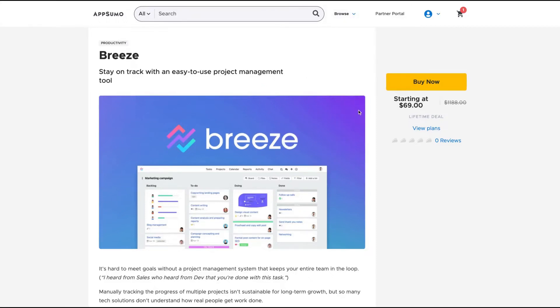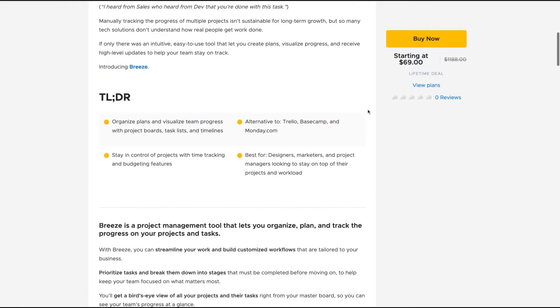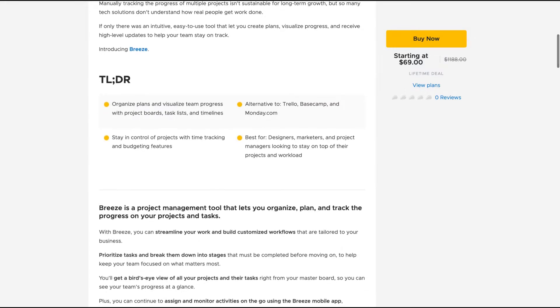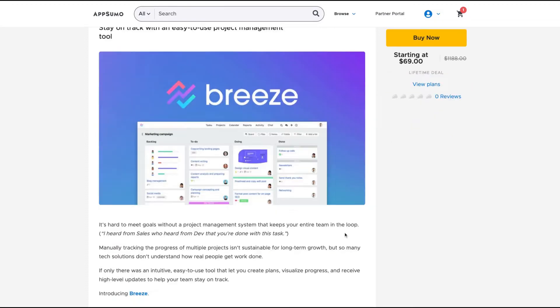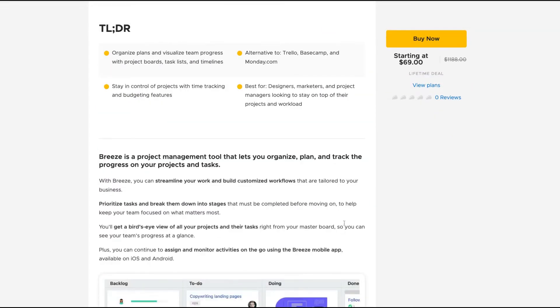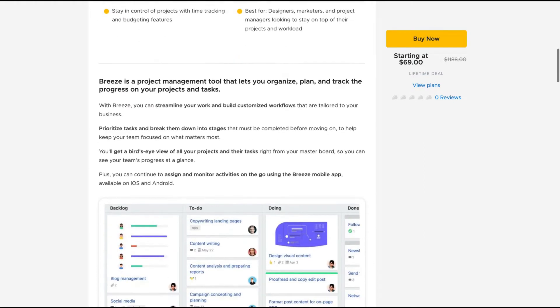Hello guys, Igor here doing one more AppSumo reveal, analyzing Breeze, a tool that claims to stay on track with an easy to use project management tool. So it's a PM tool, the user interface is pretty cool. It's an alternative to Plutio, Trello, Basecamp, and Monday.com.